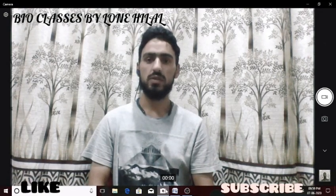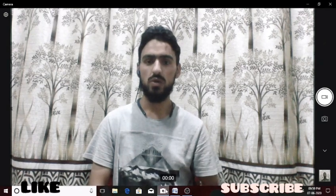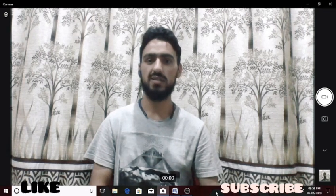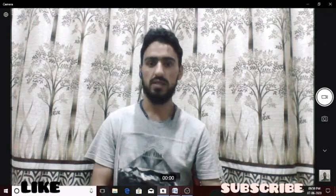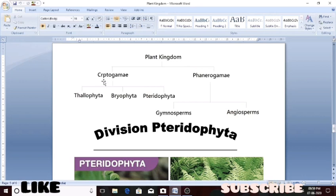Assalamu alaikum and good evening students, welcome again to the next lecture of the video lecture series. Today we are going to start the next lecture of the plant kingdom. We have already studied that the plant kingdom has been divided into two subdivisions: the first is cryptogamia, which contains seedless plants, and phanerogamia, which contains plants having seeds.